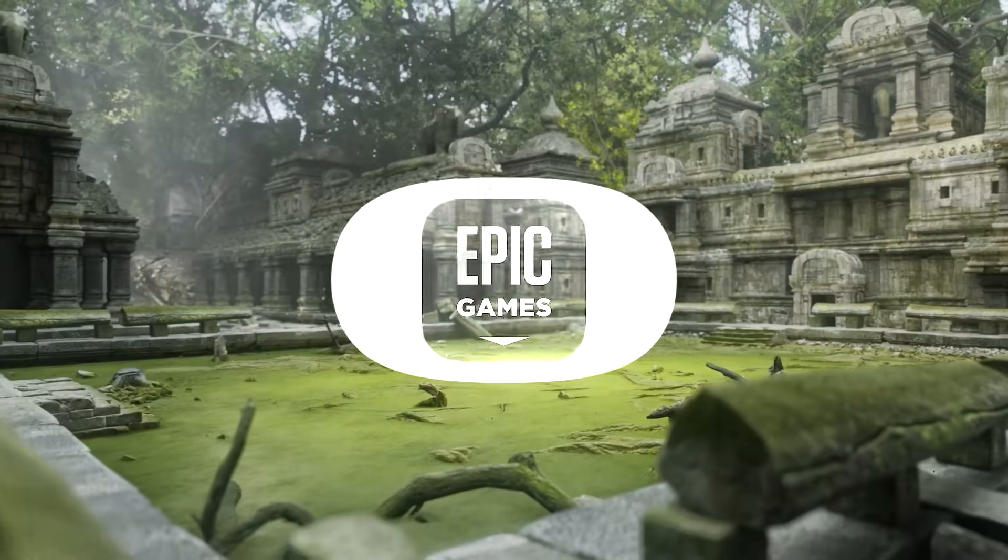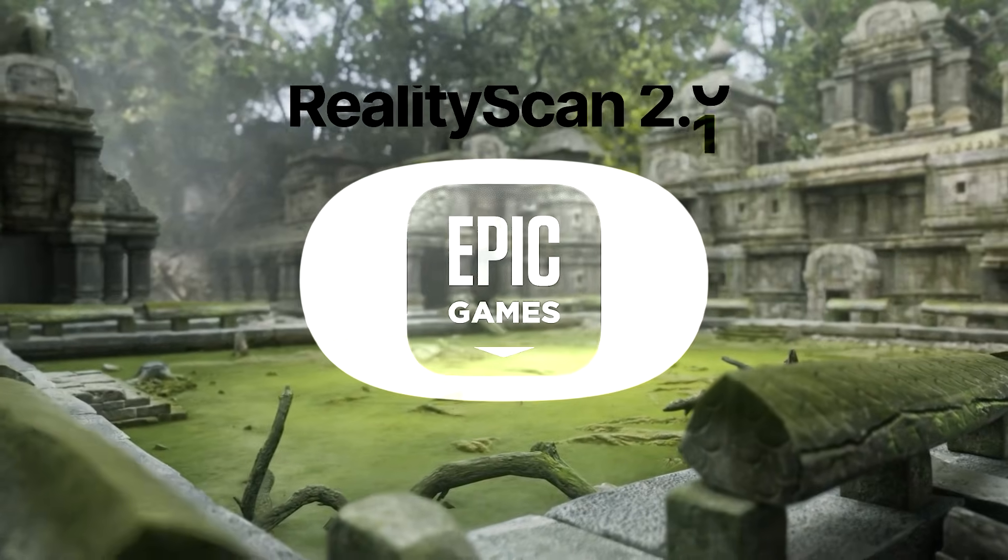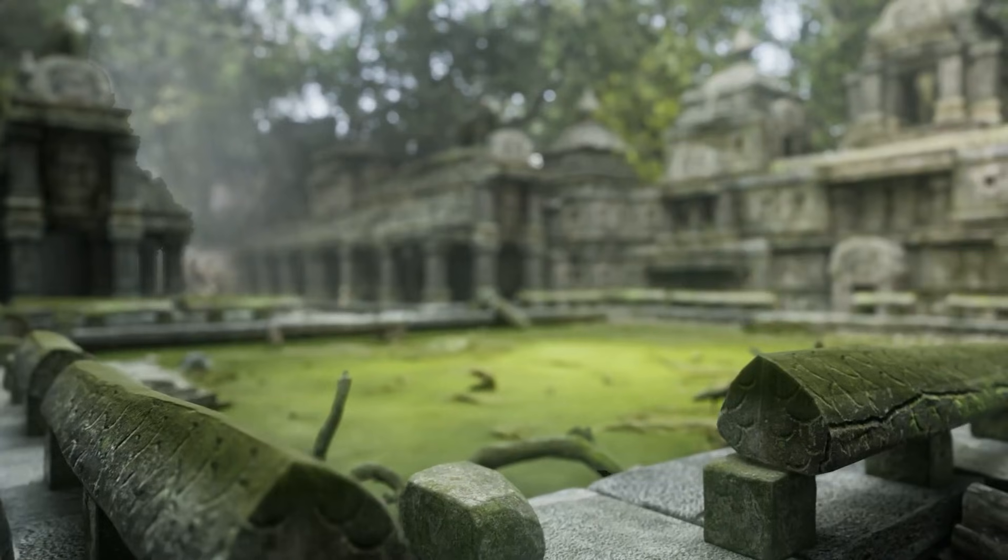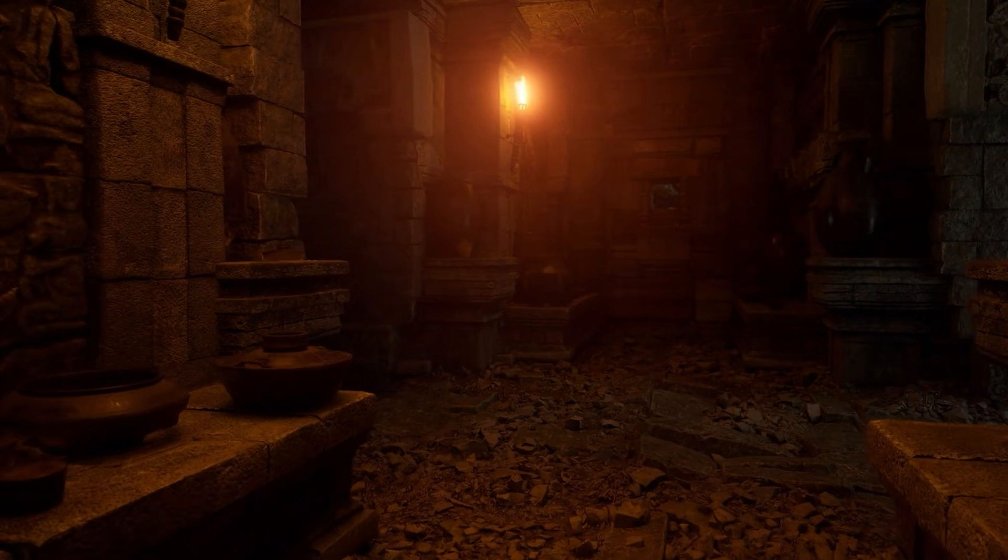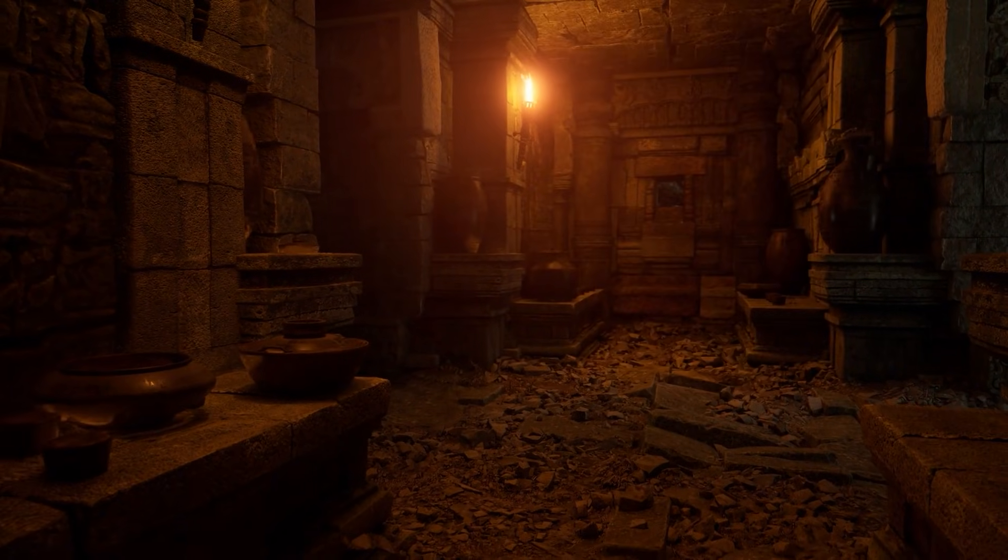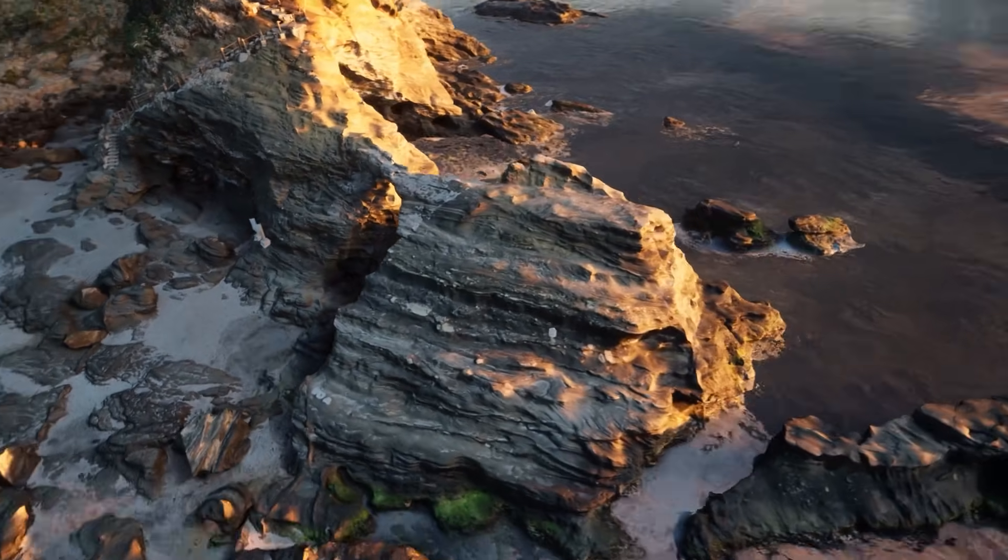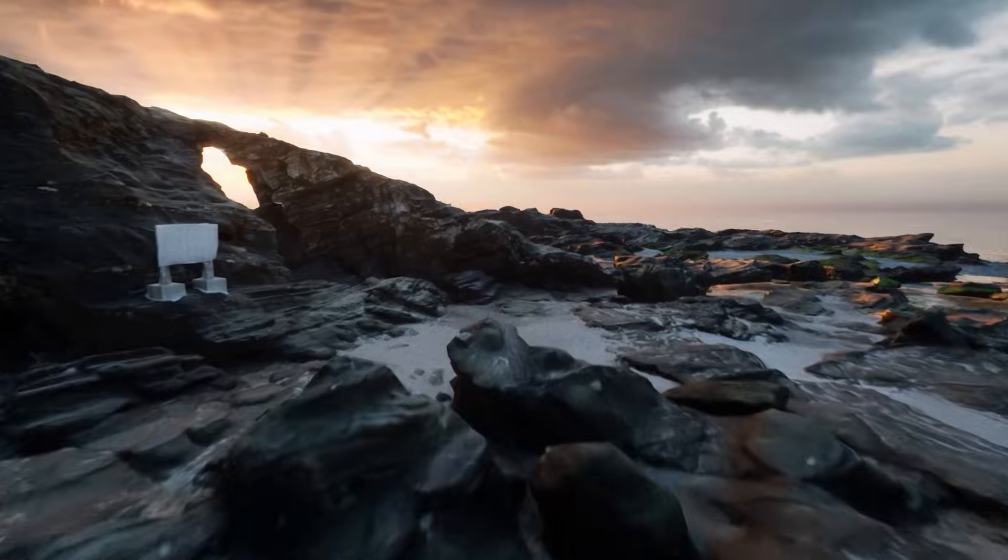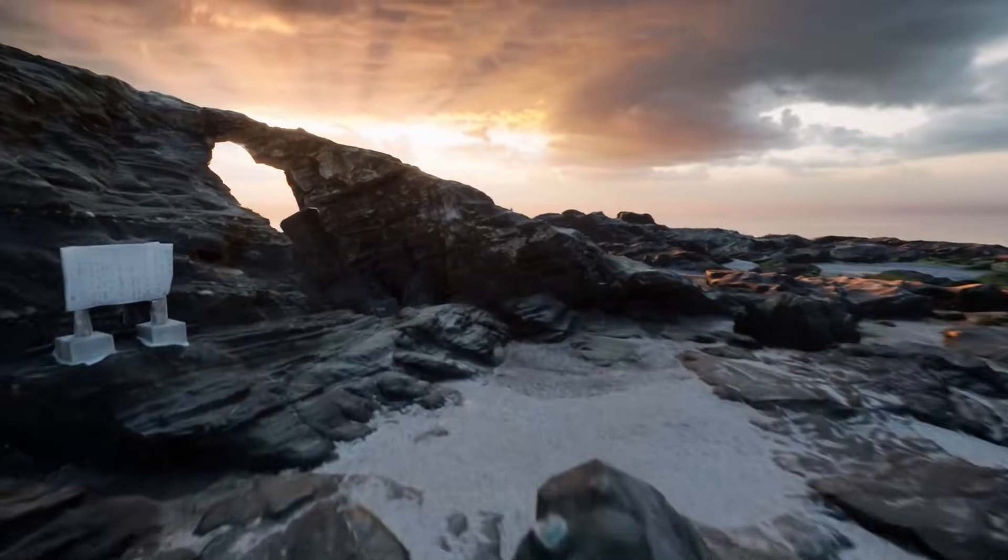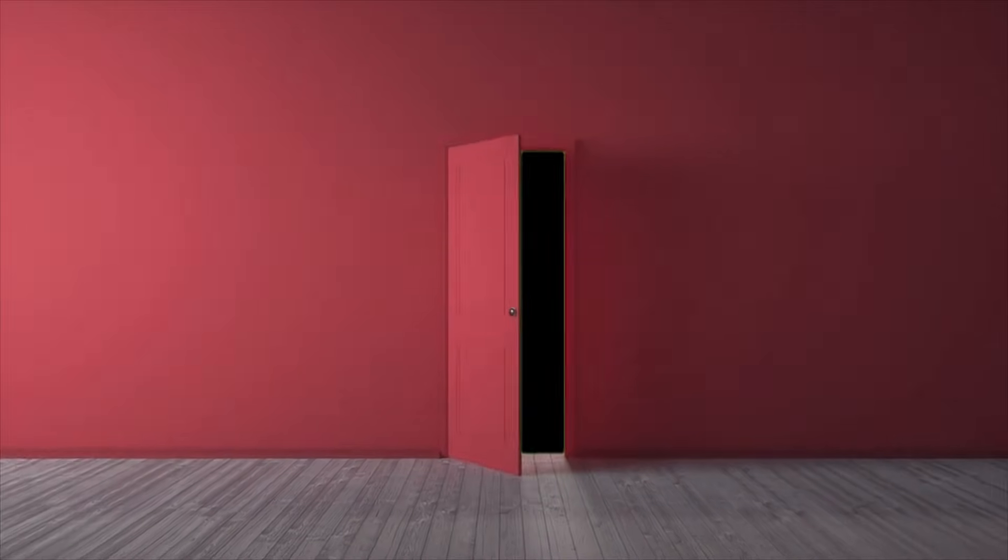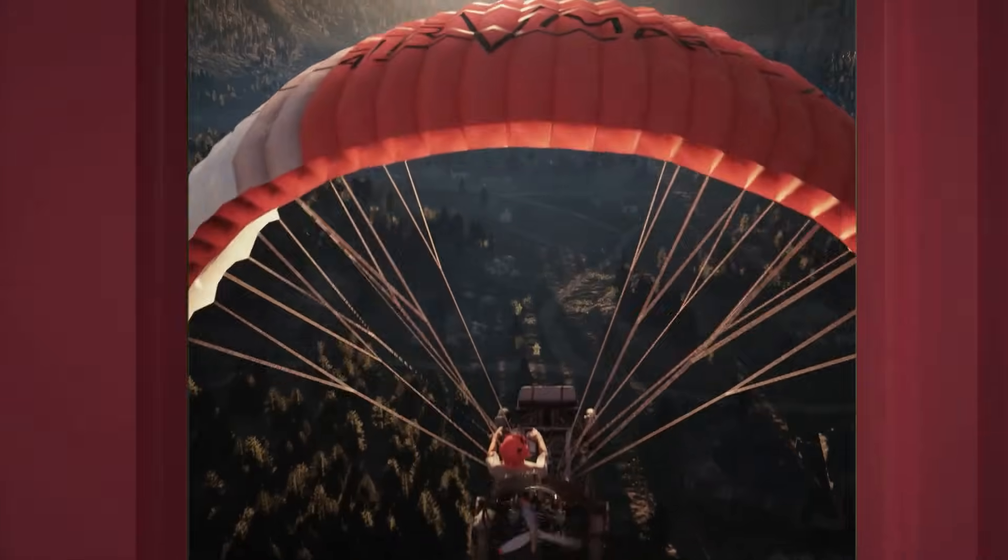Epic Games has just rolled out Reality Scan 2.1, a major update to their 3D scanning software. This release puts a big emphasis on automating certain things and using advanced LiDAR scanning capabilities, so let's jump in and see the details.